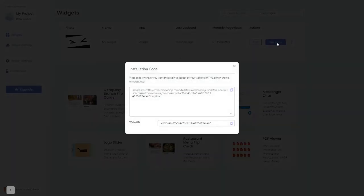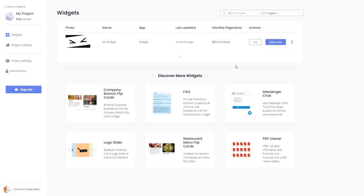In the window that opens, copy the code and close the window. Remember, you can always return to the widget and keep on editing it.